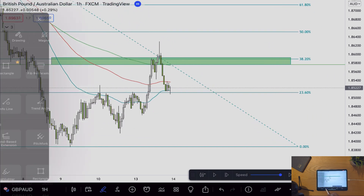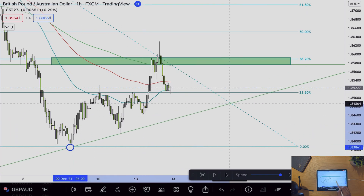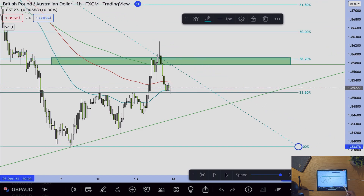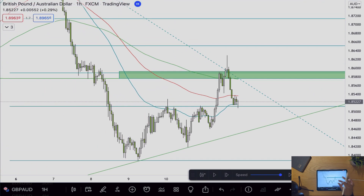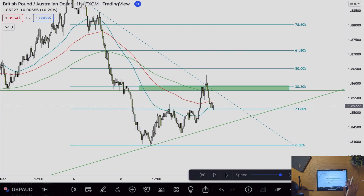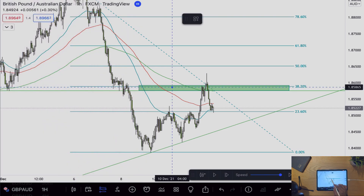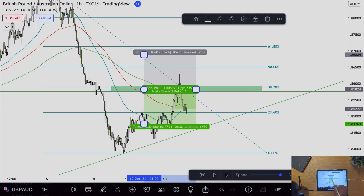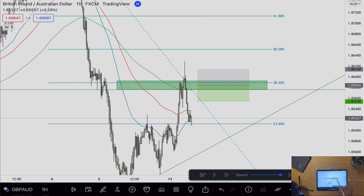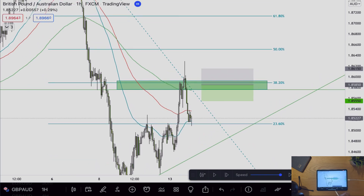Again I can extend my Fibonacci across. This time I can see a trend line so I'll add that in. I'll put another sell limit in the future just here and let's see what happens.